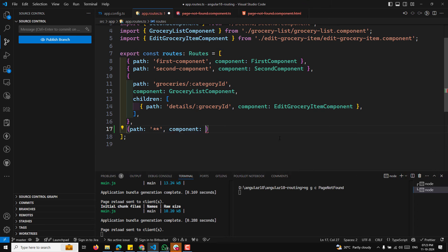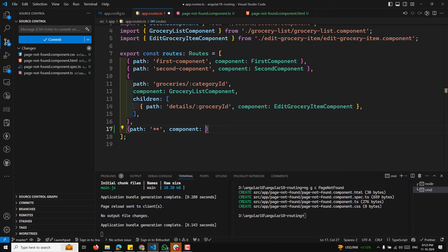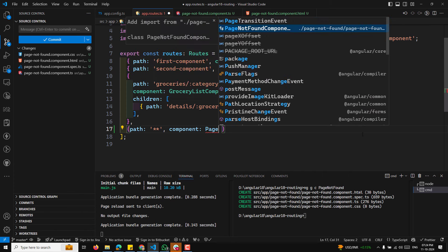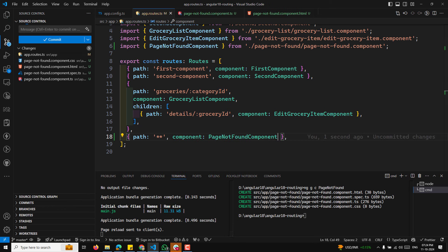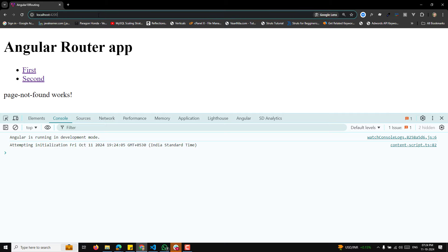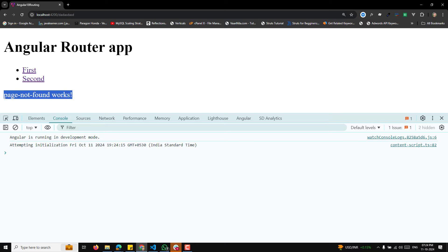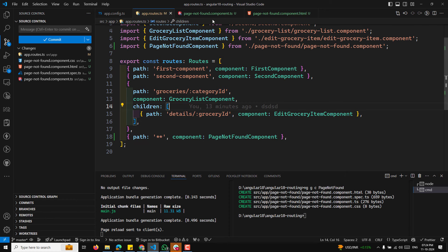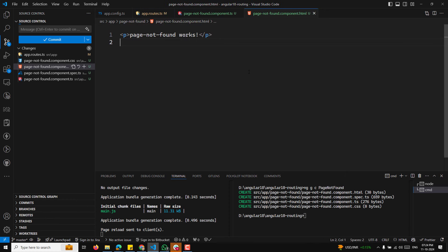In this video, we'll learn about nested routes in Angular 18 standalone components. Child routes allow you to nest routes under a parent route — useful when you want specific parts of your app to display different views while maintaining a shared layout. For example, a FirstComponent could have ChildA and ChildB components, with FirstComponent showing a shared nav.